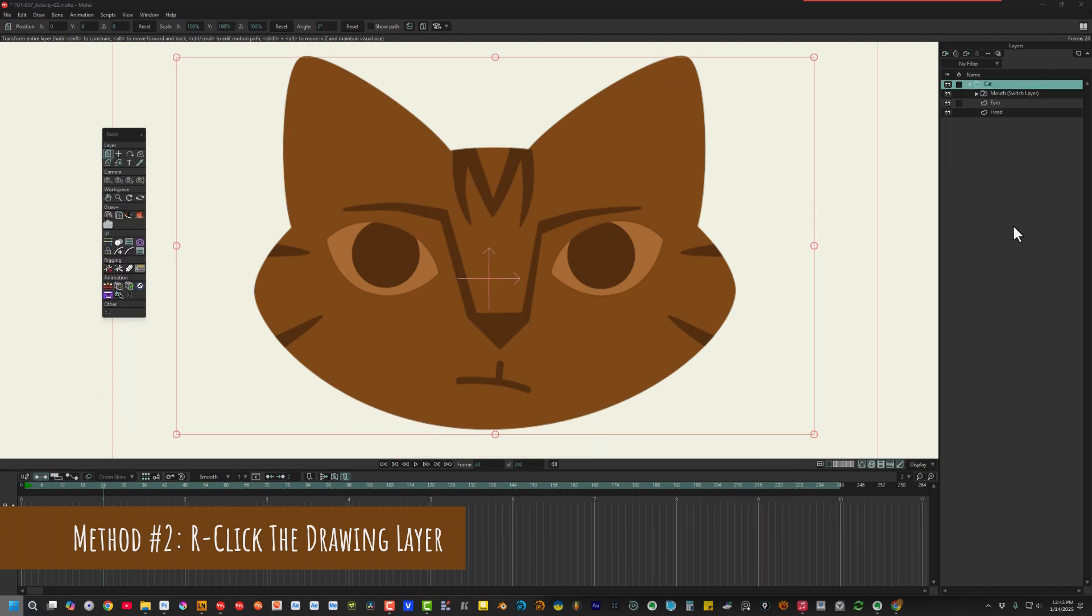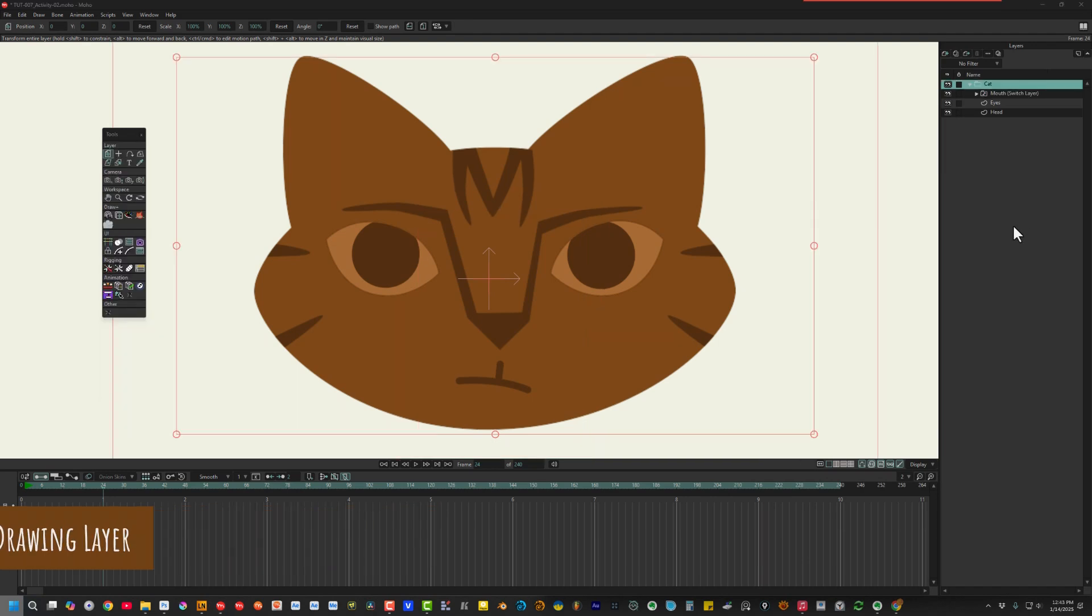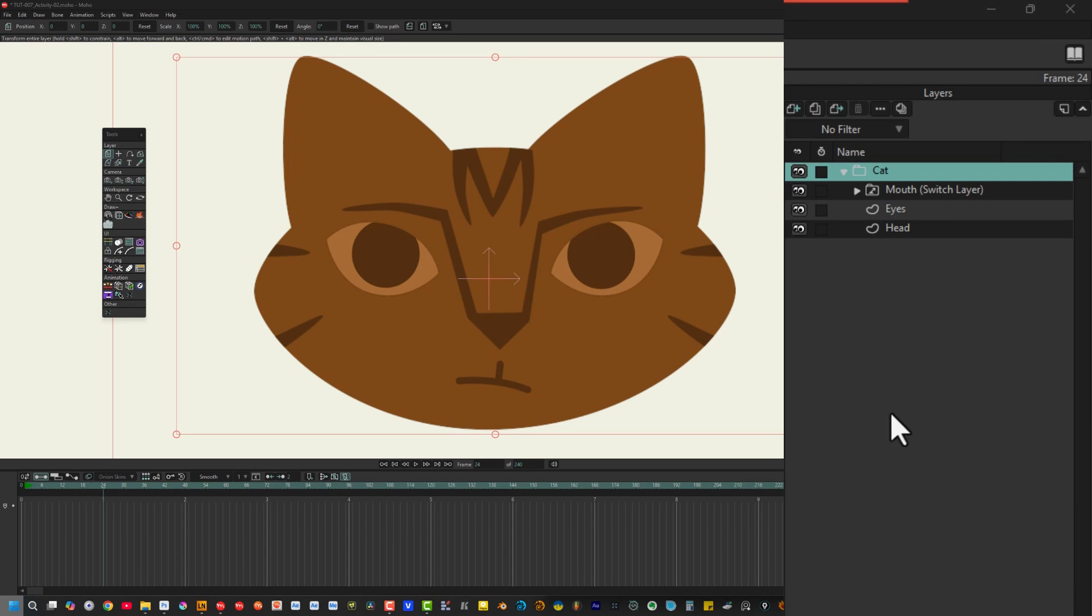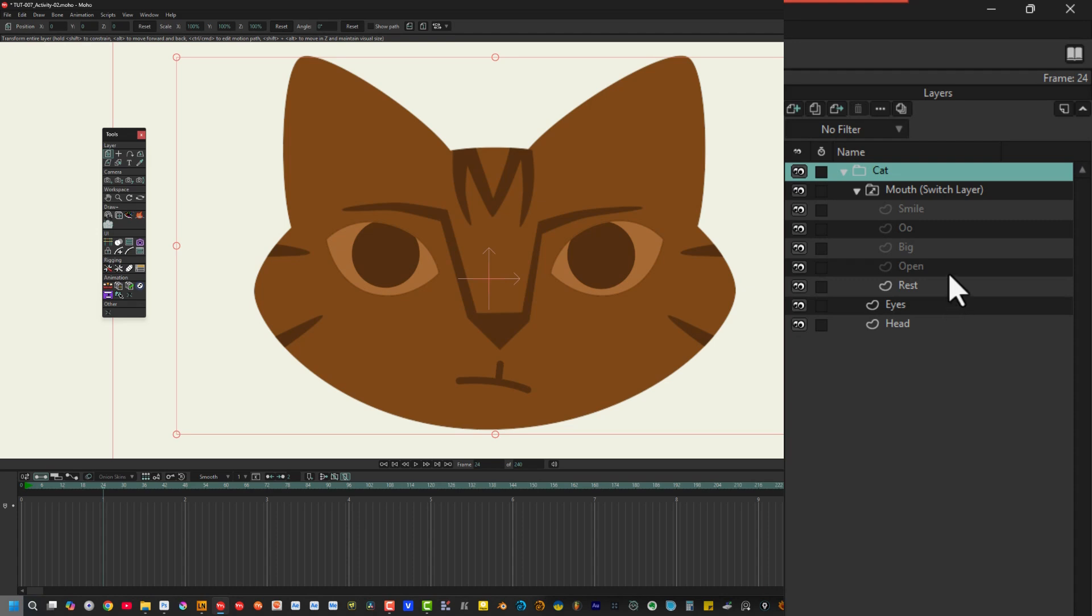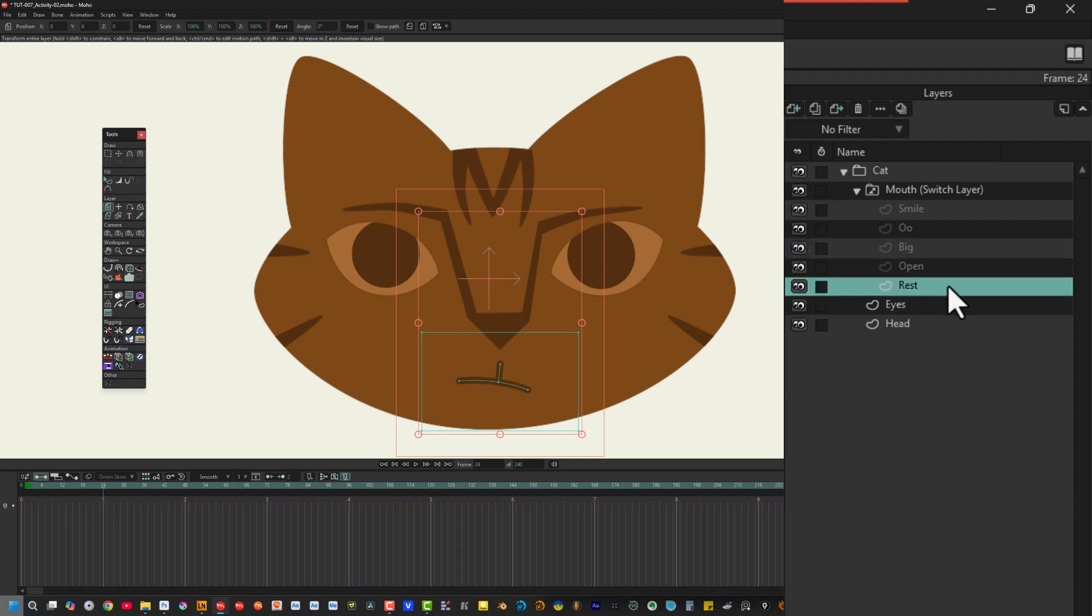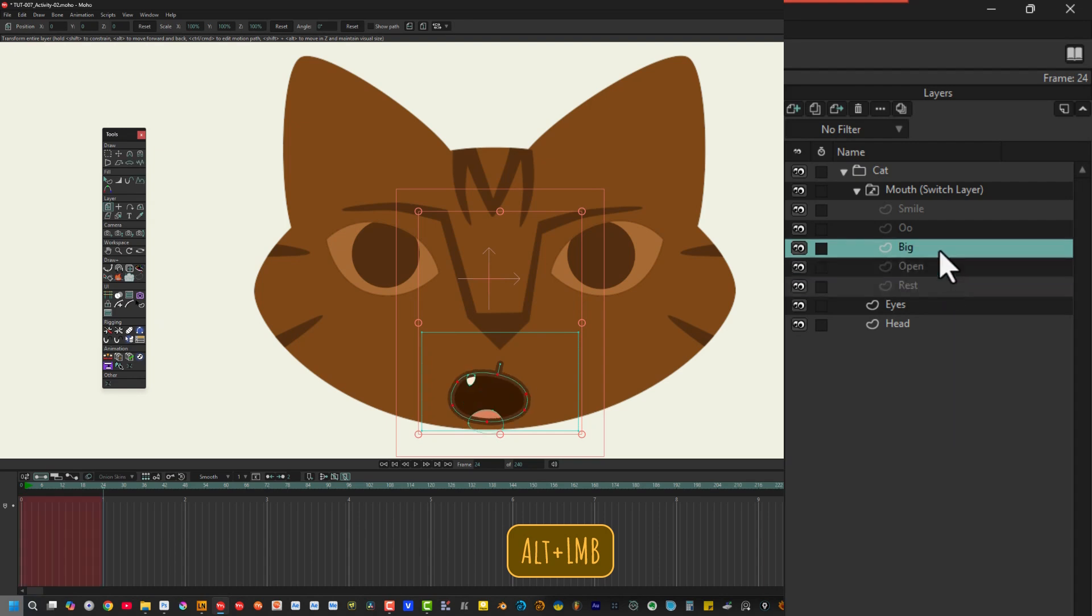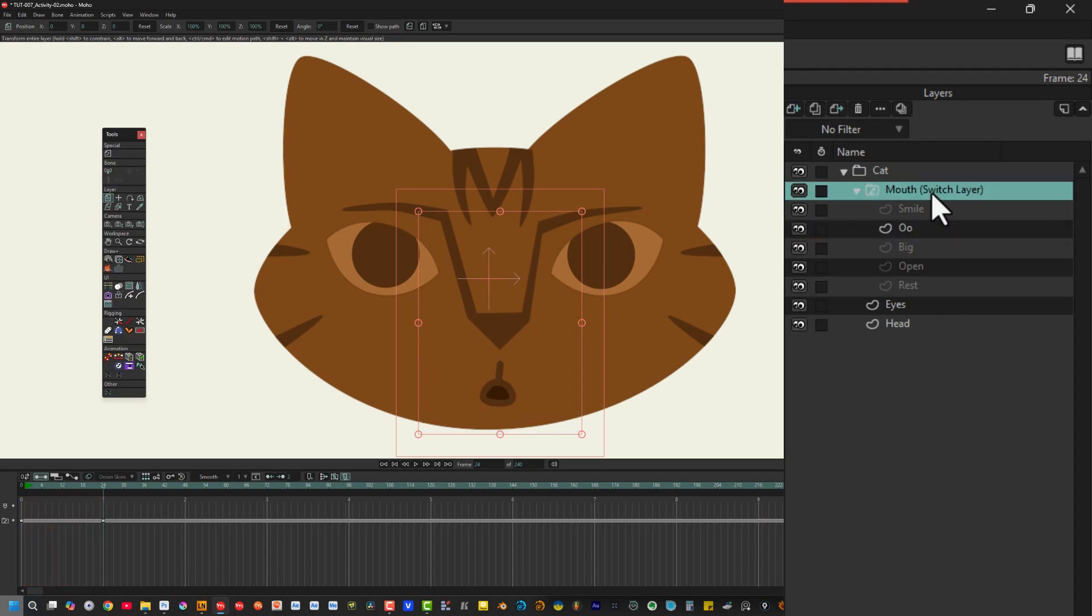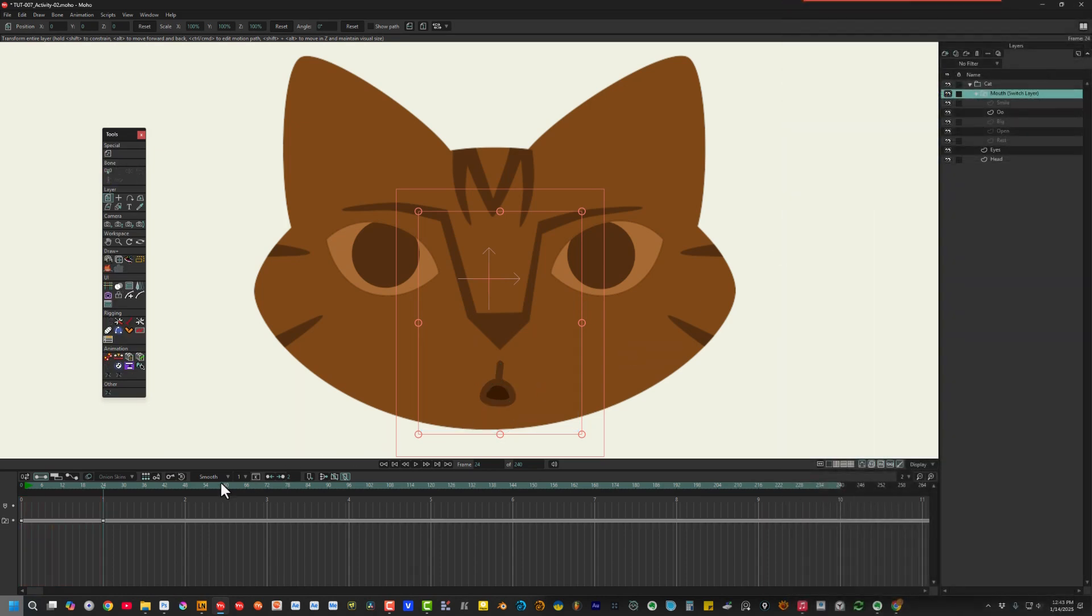For this lesson, we'll continue to use the file Toot7Activity2. Make sure the playhead is on frame 24. Let's open the switch layer group by clicking on this toggle switch in the layers window. This reveals the drawing layers inside the switch layer. We can select the individual drawing layers by clicking on them, but this doesn't keyframe the drawing for the switch layer. To do that, hold the Alt key and click on a drawing layer. This tells Moho to keyframe the switch layer and make this drawing the new active layer. If you're wondering where the keyframes are, remember, we currently have the drawing layer selected, and we need to select the switch layer to see its keyframes.